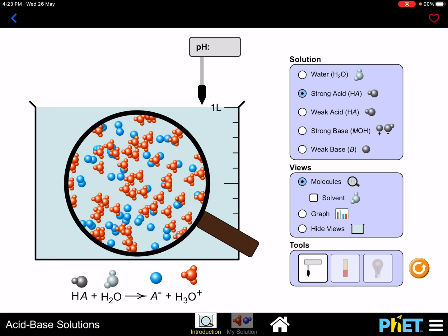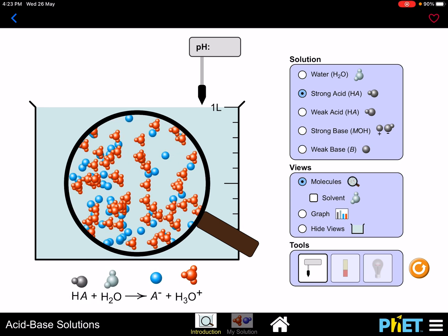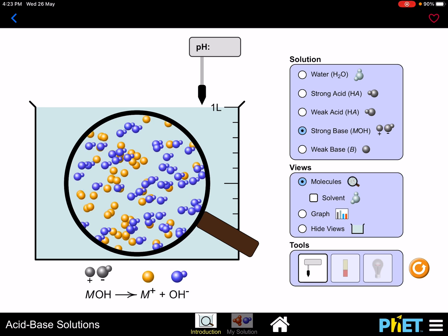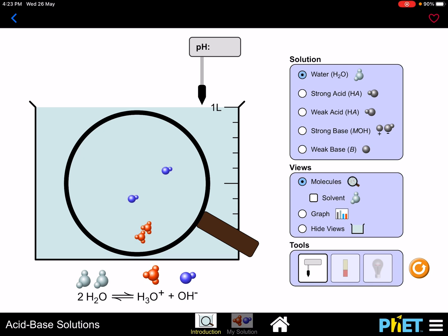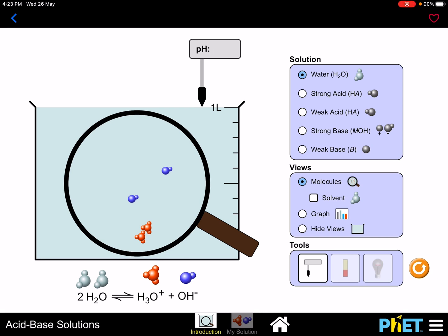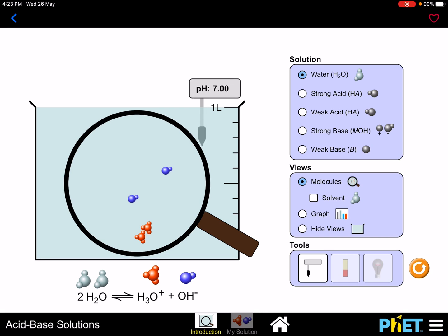I have different solutions to play around with. As you can see on screen, I can change the solution from water, strong acid, weak acid, strong base, and weak base. We'll start with water. Keep in mind that water always has a pH value of 7. When I dip the pH meter into the solution, it gives a pH value of 7, indicating a neutral solution.